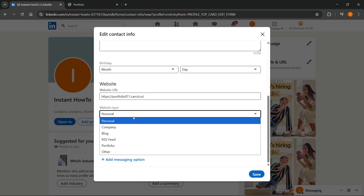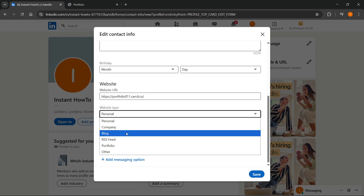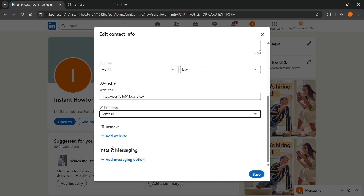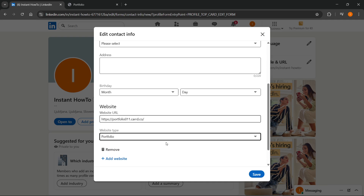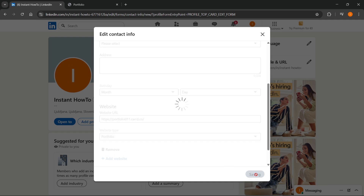you want to make sure you set it to Portfolio. Click on the field to get the drop-down menu, click on Portfolio, and then click Save.